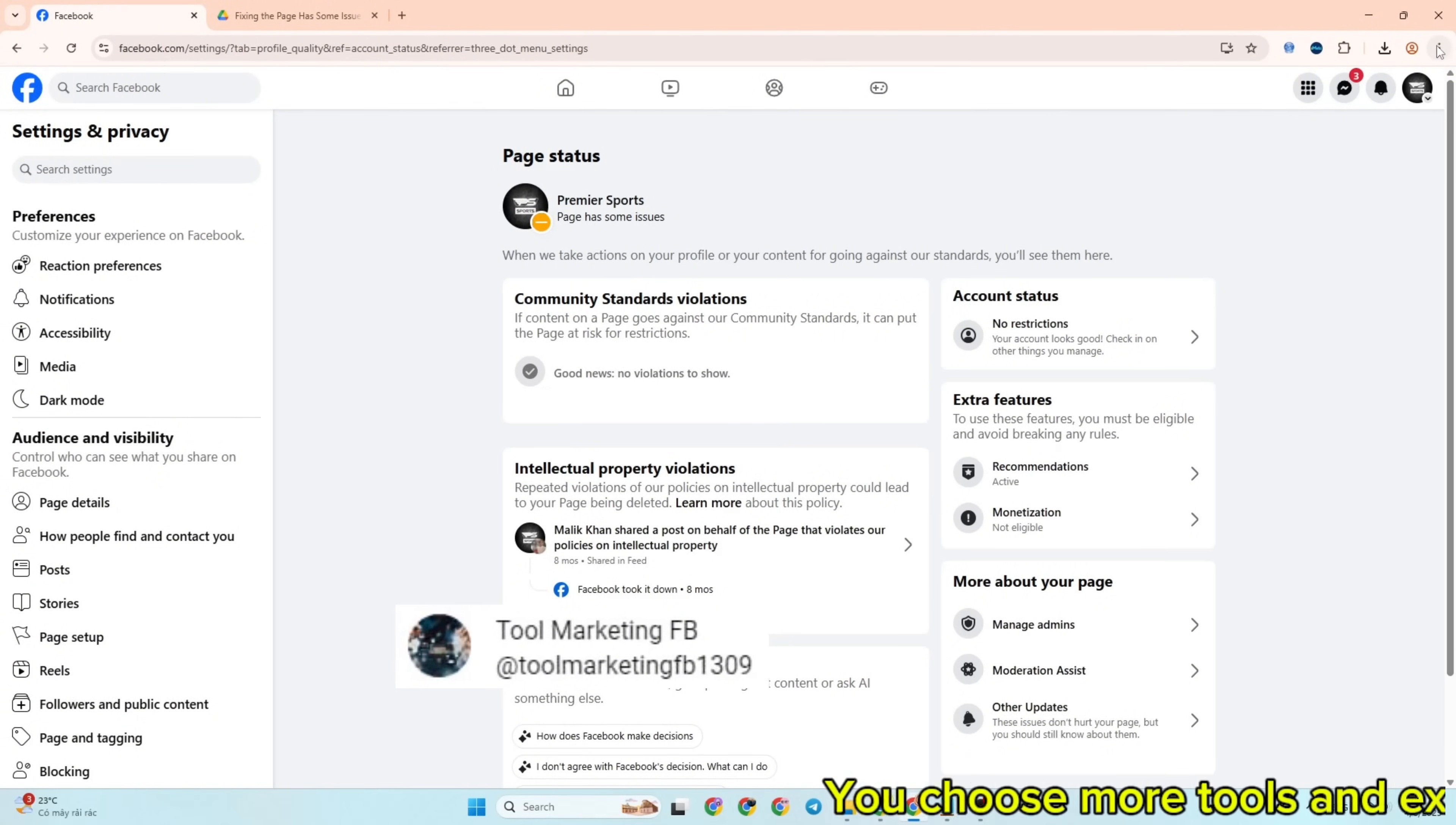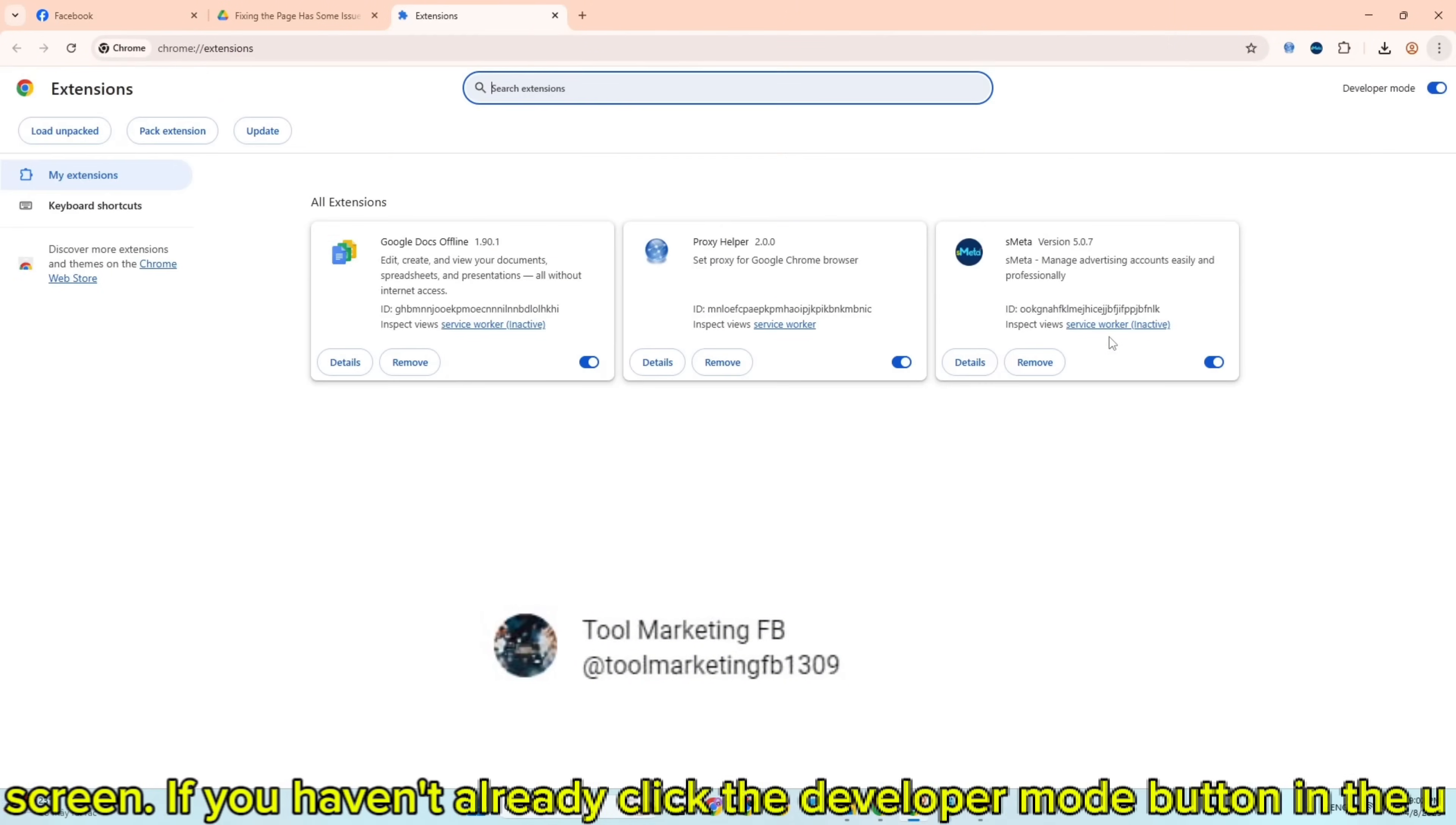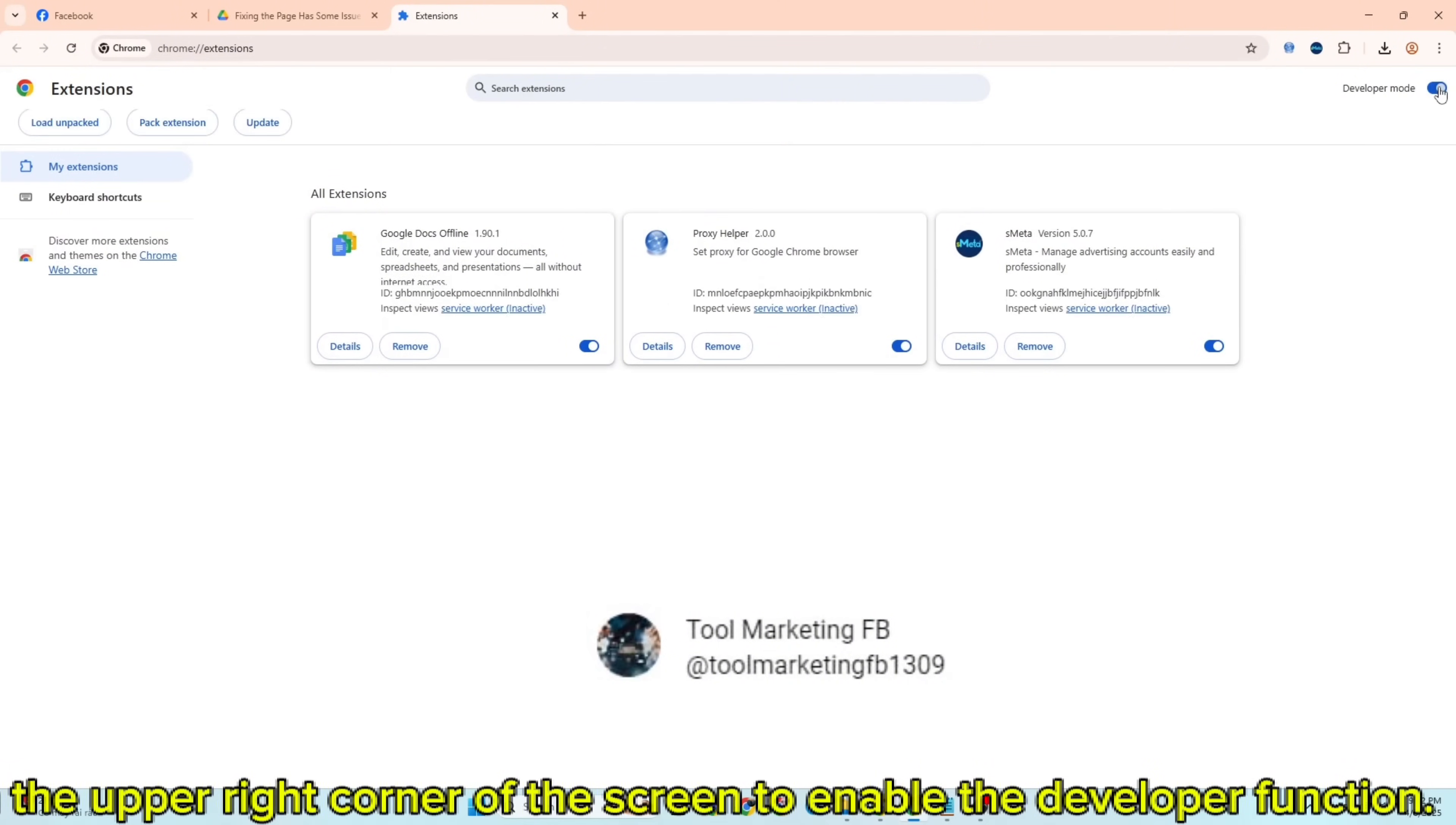Choose 'More tools' and 'Extensions' by clicking the three dots in the right corner of the screen. If you haven't already, click the developer mode button in the upper right corner to enable the developer function.